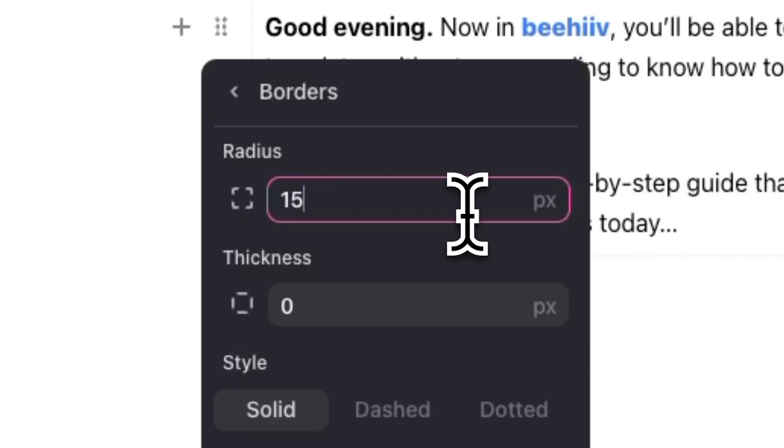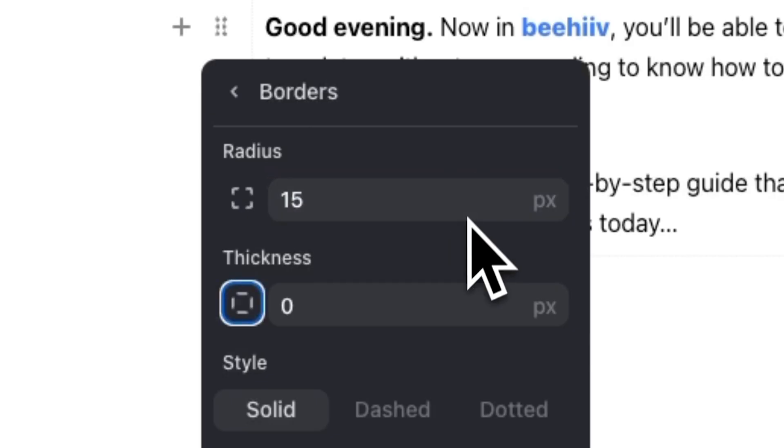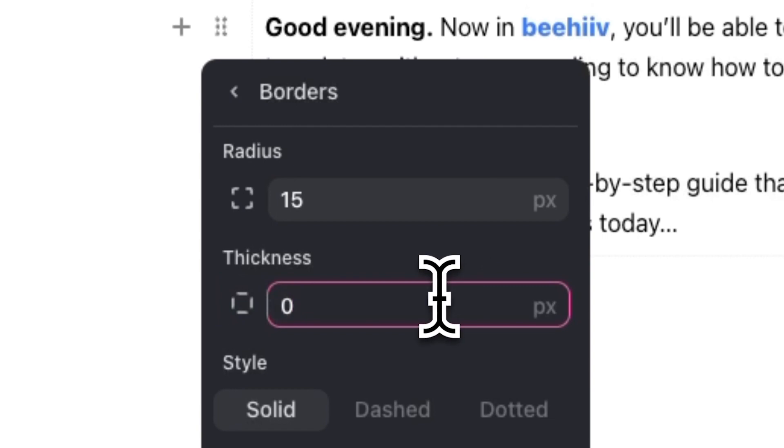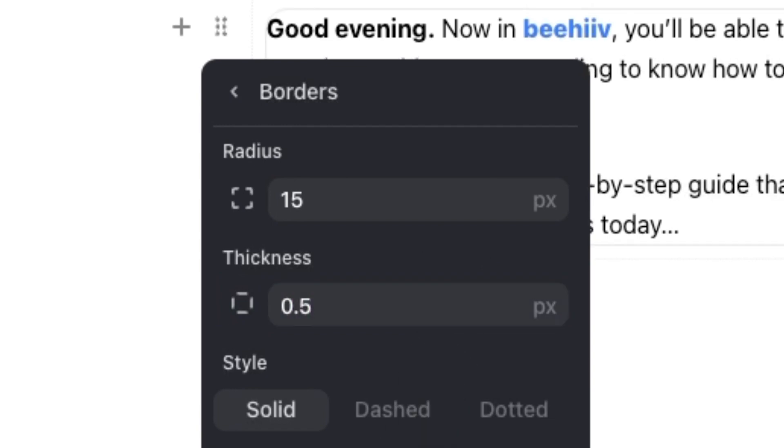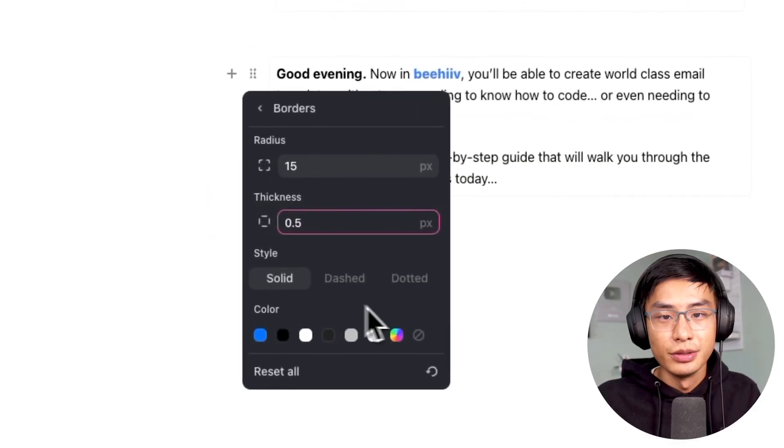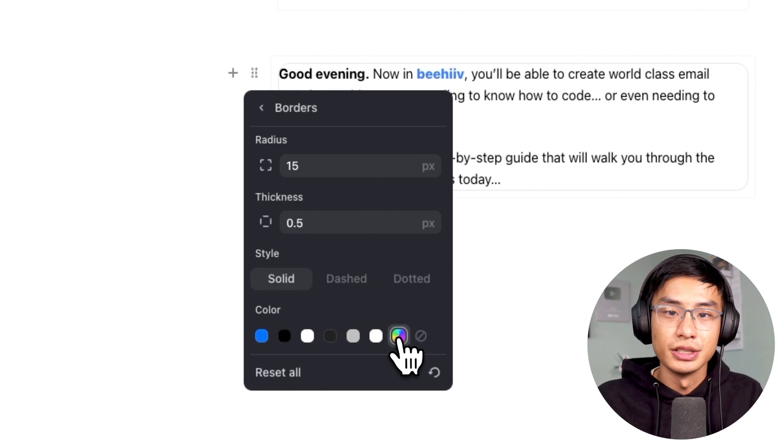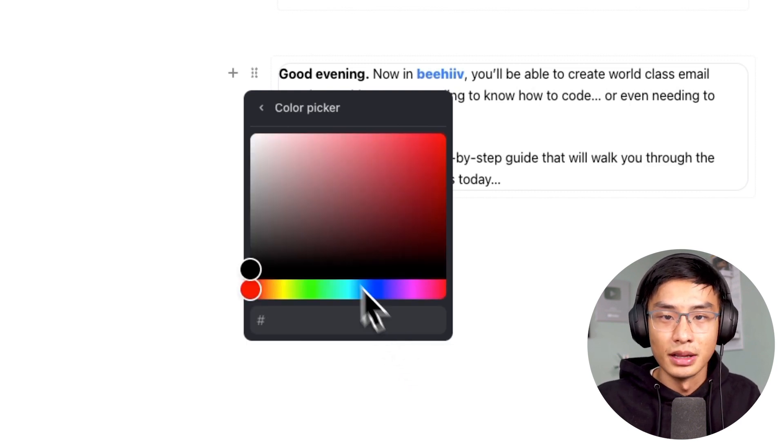To create a border similar to Morning Brew's, you can type in 15 pixels for the radius and 0.5 pixels for the thickness. In addition to this, you may also want to change the color of the border so that it's a bit lighter. Just click on the color picker tool and choose something very faint.